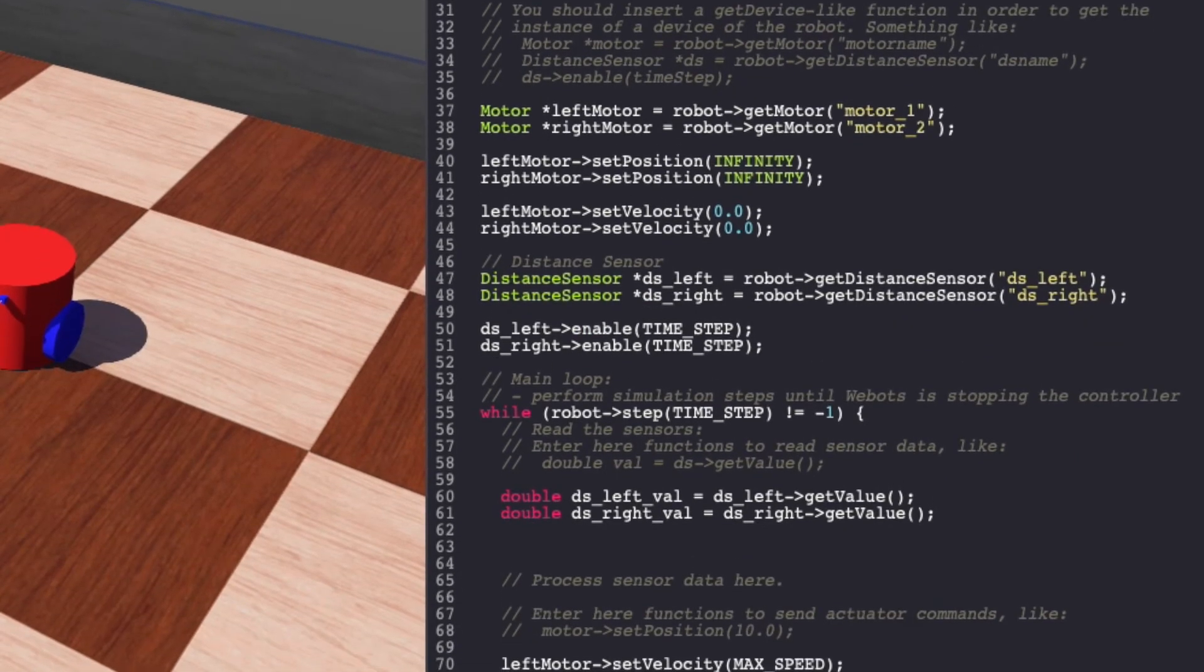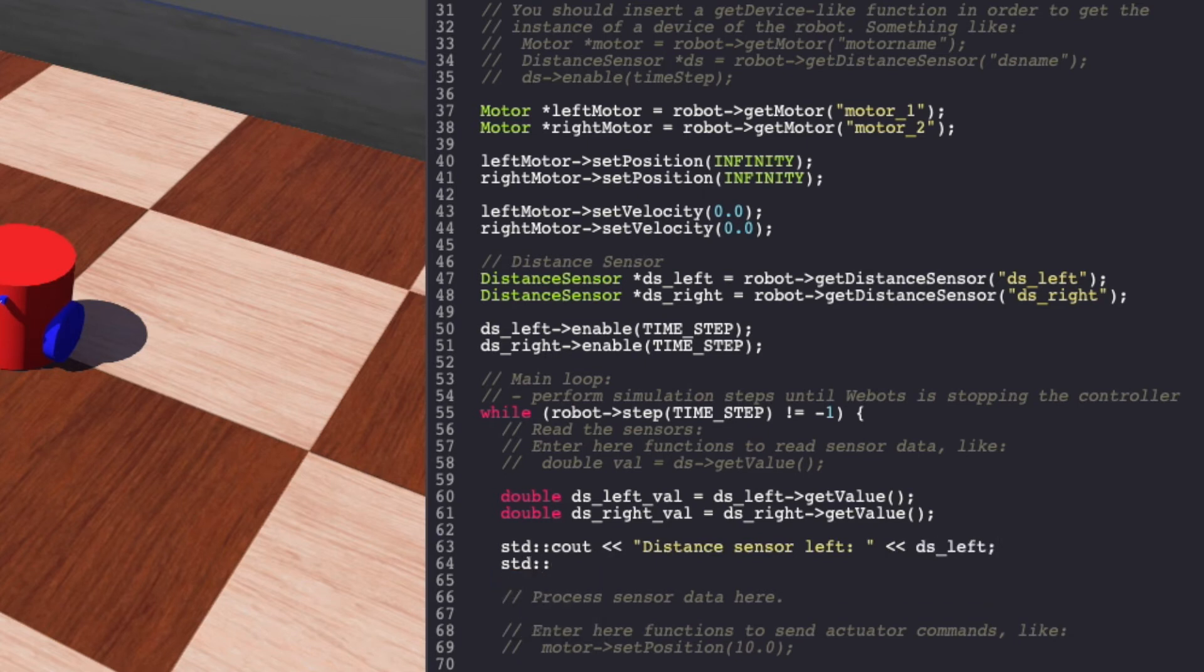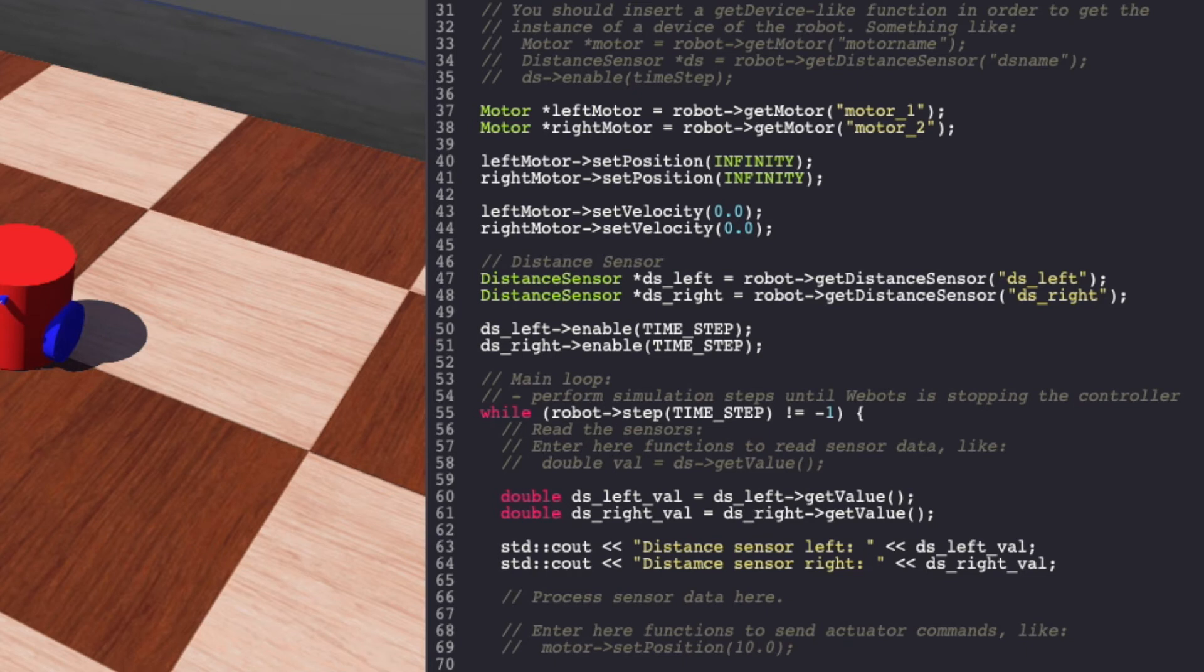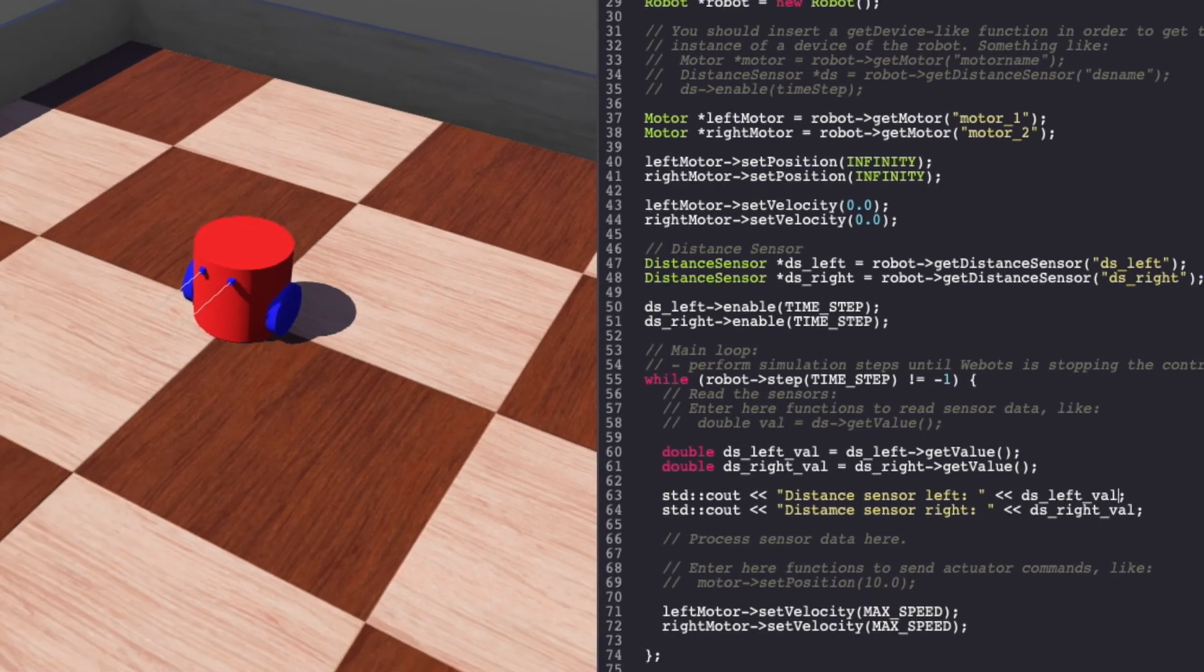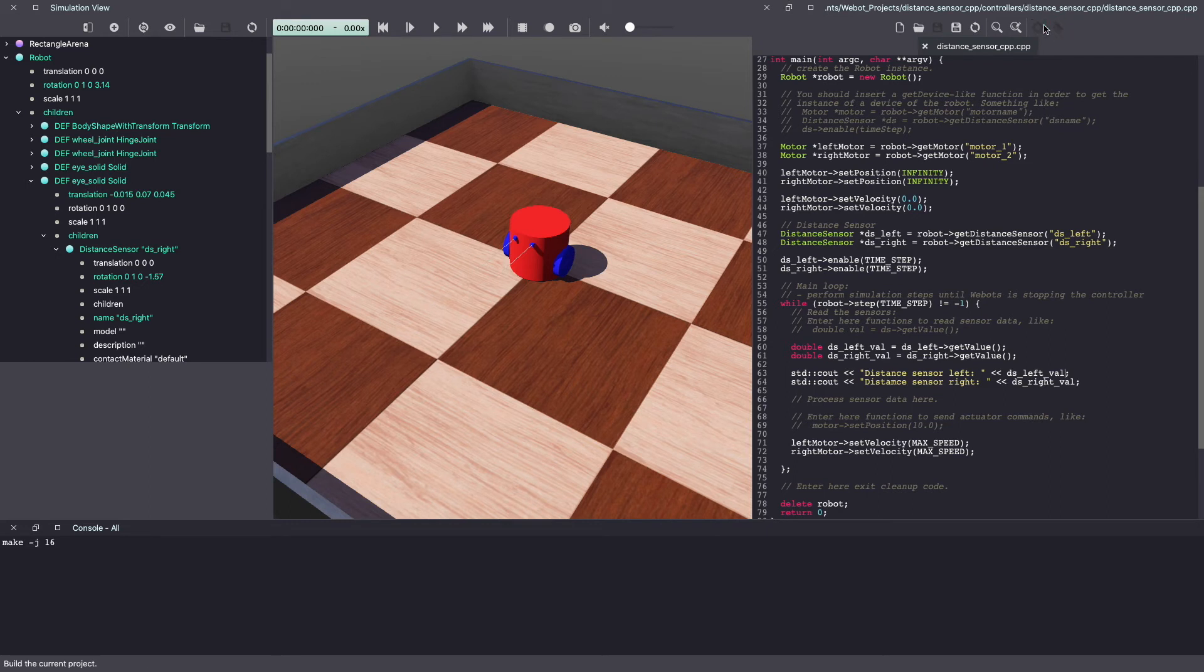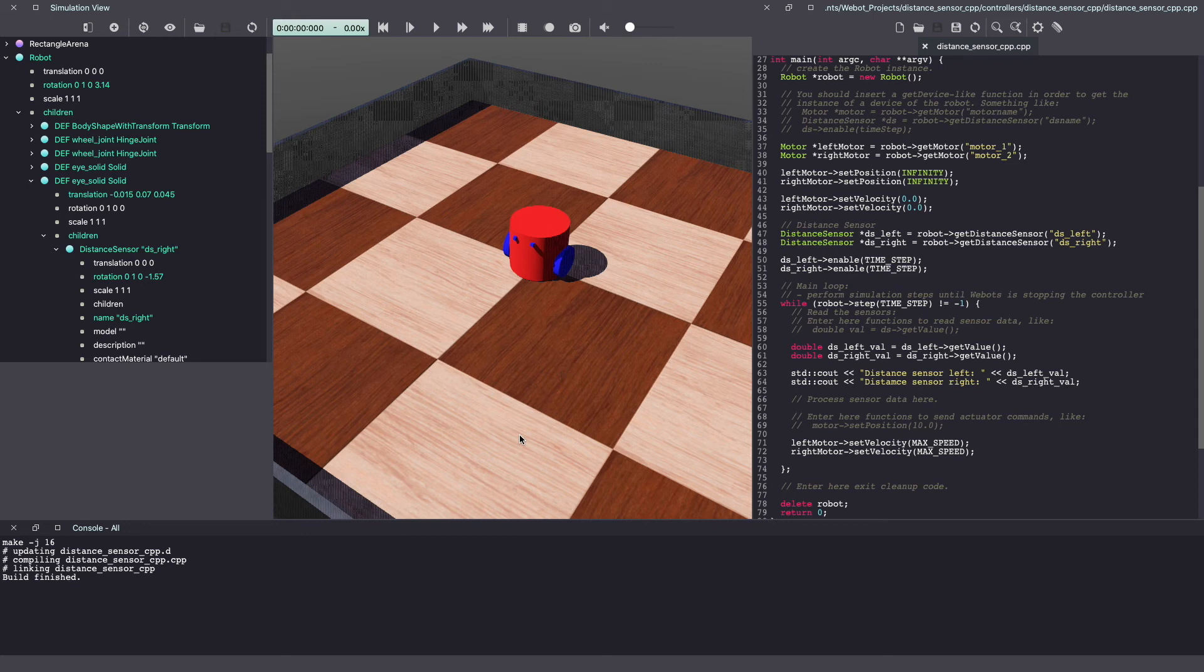In this case, let's print those values and see what they look like. Let's save the Webots controller code. And because this is a C++ file, we'll also have to build it. Hit reset and let's run the simulation.